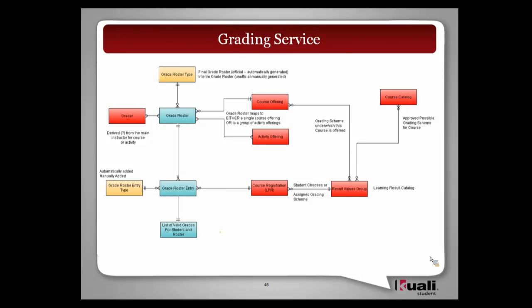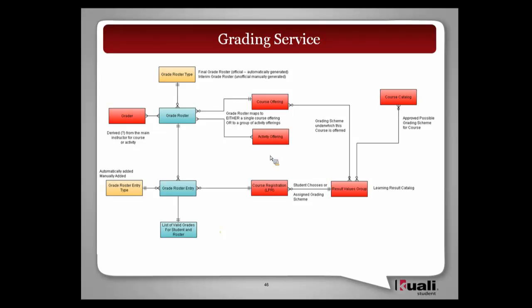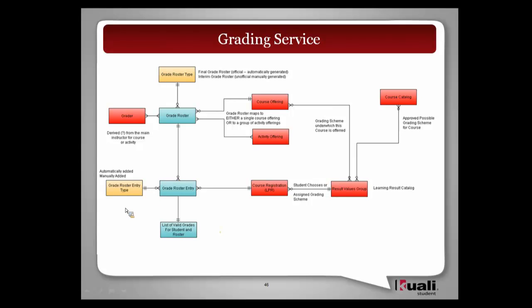But you'll also notice that that grade roster is actually tied to the course offering and the activity offering up near the top. And for the grade roster entry, that's tied to the course registration for the individual student. Meaning that the individual student's engagement with the course, that's where we're actually hanging that grade off of. And then if you keep going all over to the left, that particular grade for that course registration is something that's defined based on the way the course was set up in the catalog, over to the right, the results value group or whatever valid for that course. And you can see all the way up at the top there's a course catalog.